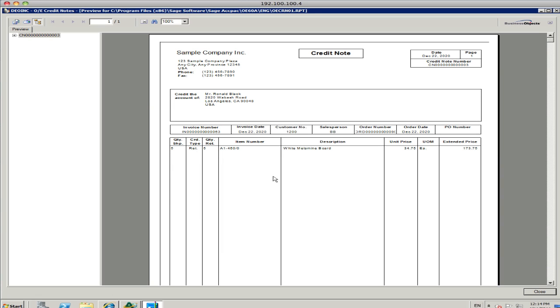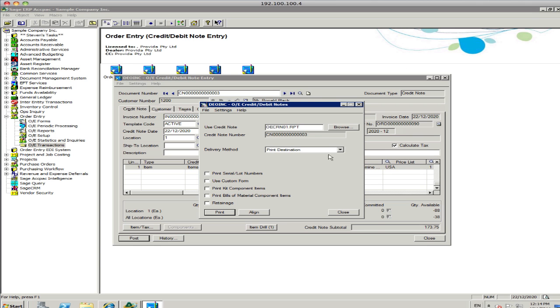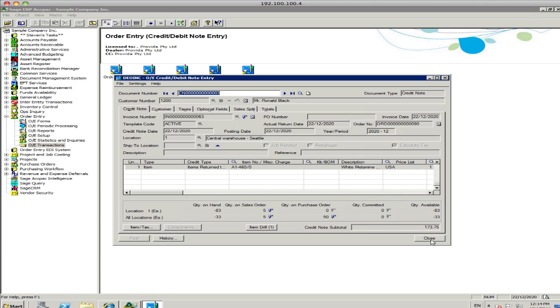Alright, so there's the credit note, all the information's on there, the invoice date, the description, the price, and so on. I'll close that down.